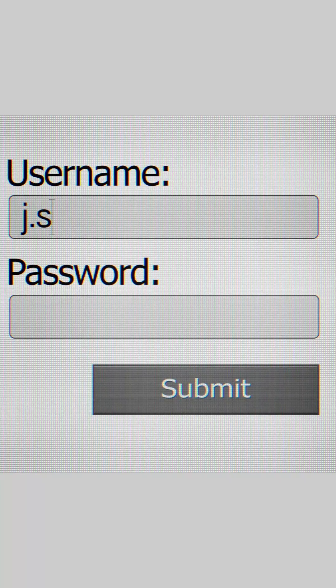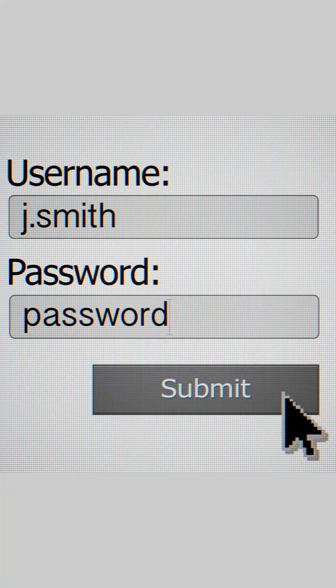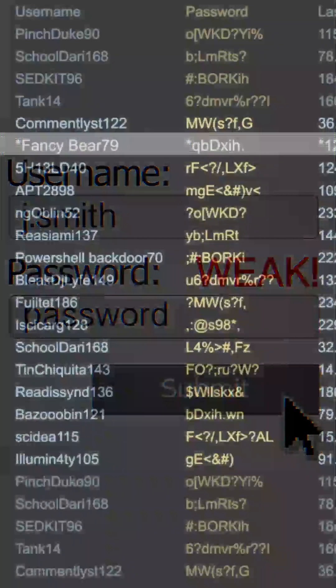Using passwords that are easily guessable puts your online accounts at risk. These types of passwords can be compromised in mere seconds through dictionary attacks.